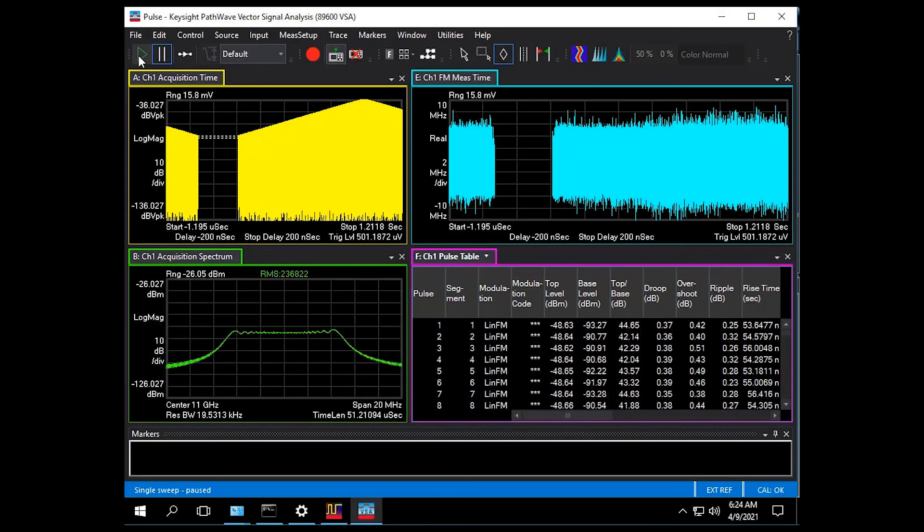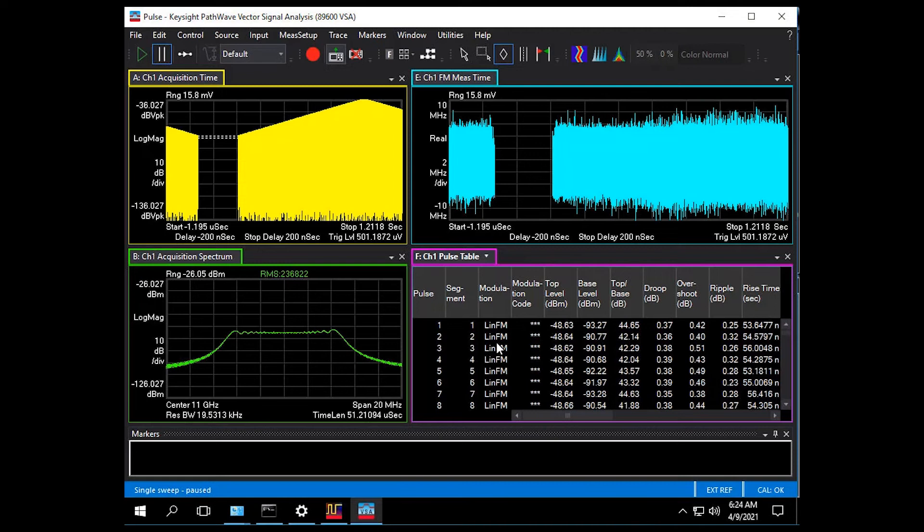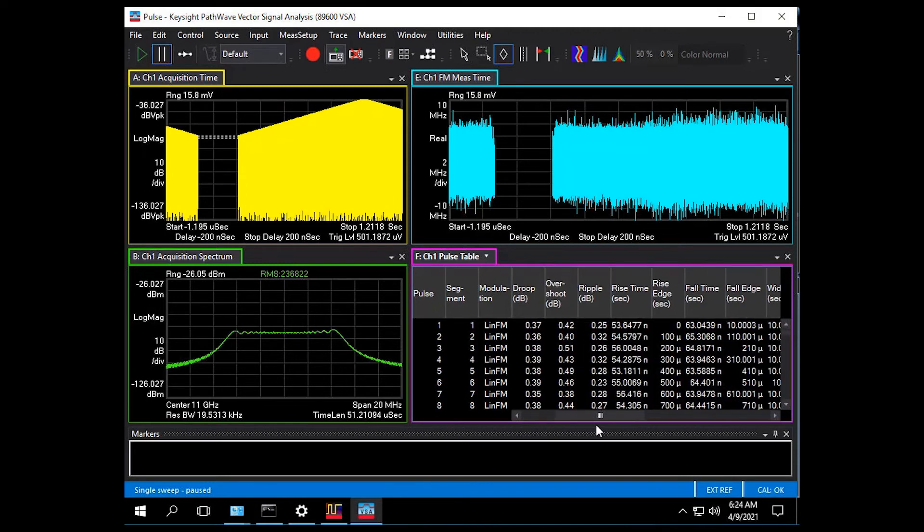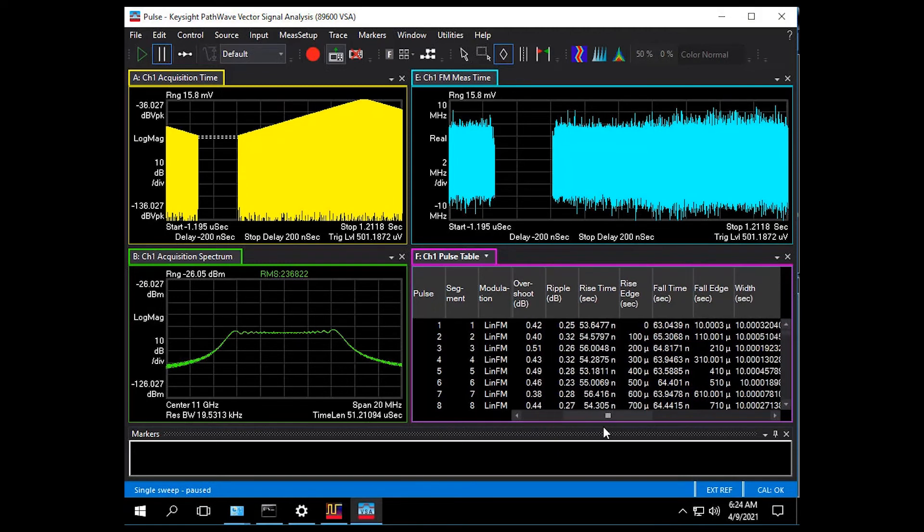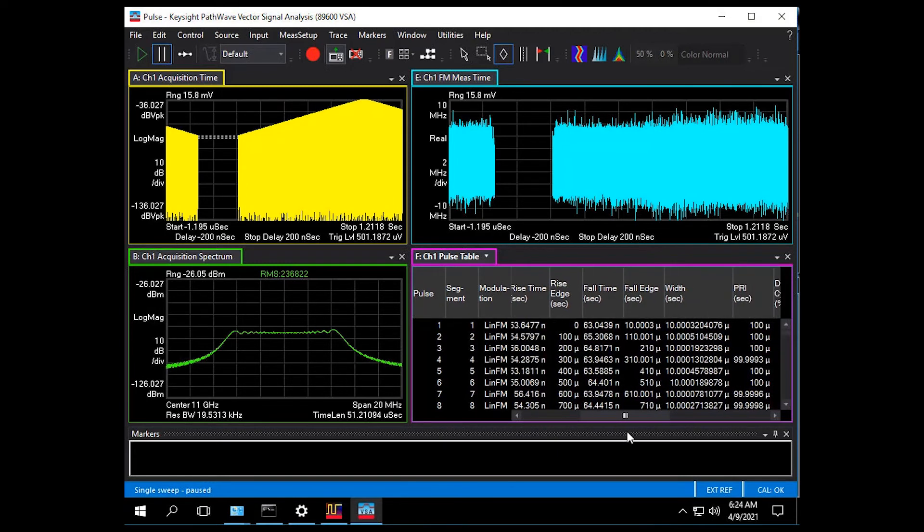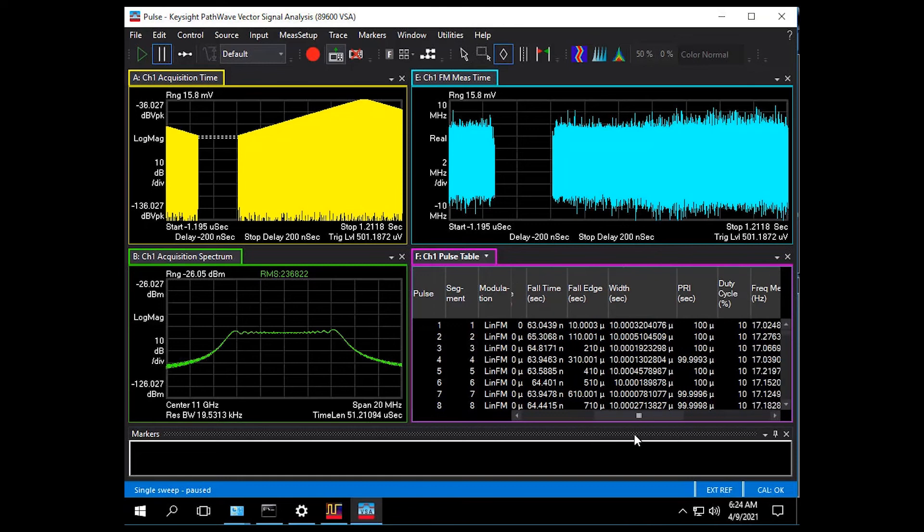Here we see a capture of our antenna scan pattern again but this time we're using a pulse table. I can see it's a linear FM chirp and I'm able to see many different parameters on these pulses that have been captured, like the 10 microsecond width, 100 microsecond pulse repetition interval.